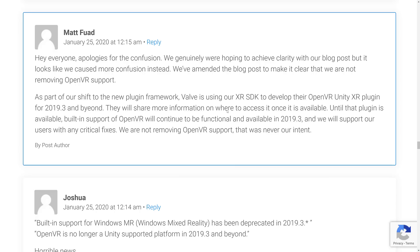Unity has done some clarification in the blog comments. They apologized for the confusion, saying they genuinely hoped to achieve clarity but caused more confusion instead. They amended the blog post to make clear they are not removing OpenVR support. As part of the shift to the new plugin framework, Valve is using the XR SDK to develop their OpenVR Unity XR plugin for 2019.3 and beyond. Until that plugin is available, built-in support for OpenVR will continue to be functional in 2019.3. If they had stated this clearly upfront, it wouldn't have generated such a bad reaction.